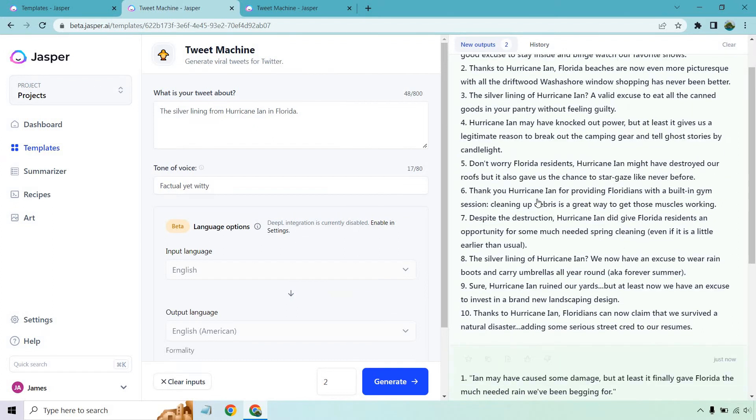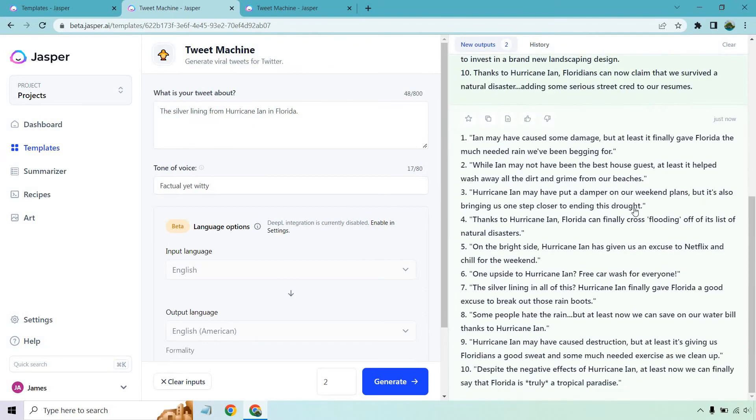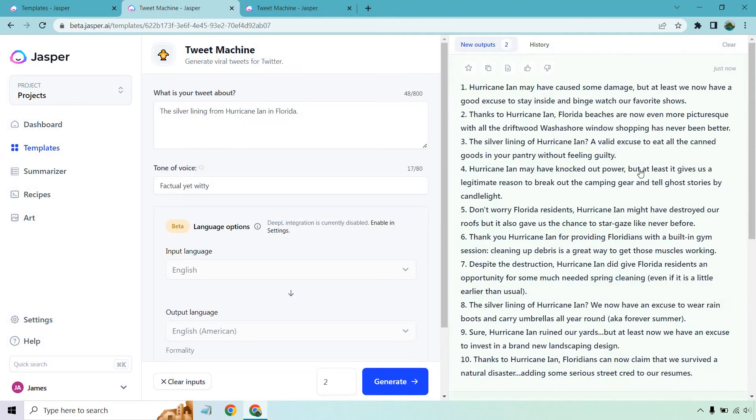Okay, let's go. And as expected, you see one through 10 right here, and of course one through 10 again. So like I said, anytime you do one, or for every one that you add, you're going to get 10 of them. Okay, let's go through it. Hurricane Ian may have caused some damage, but at least we now have a good excuse to stay inside and binge-watch our favorite shows.